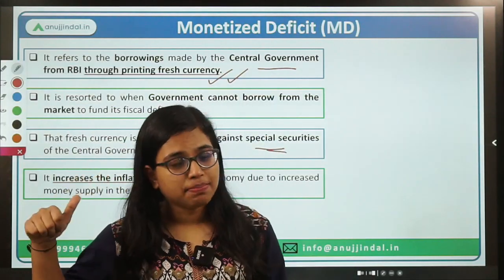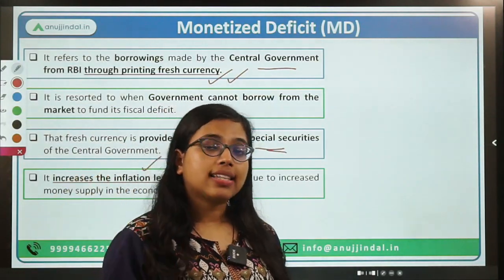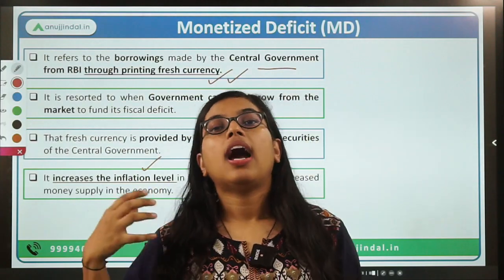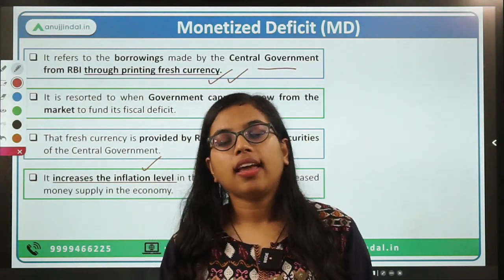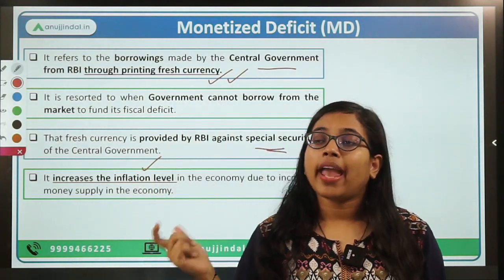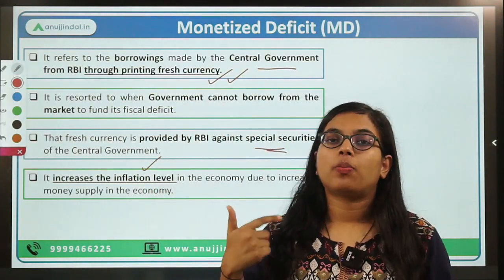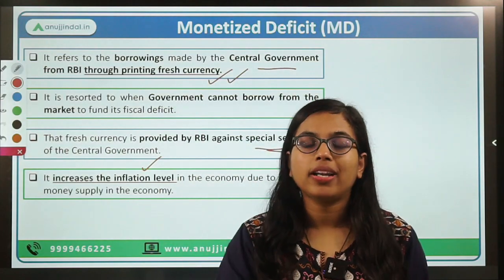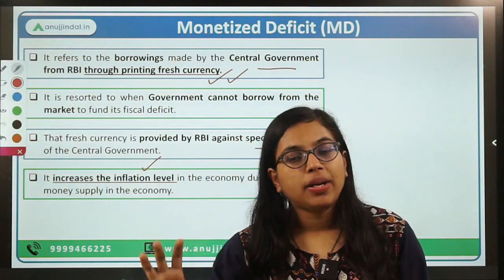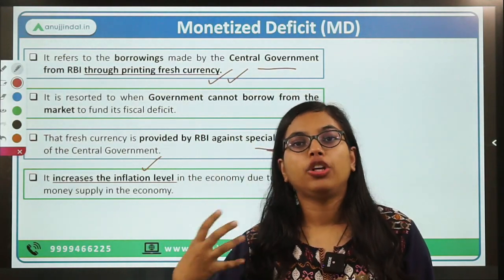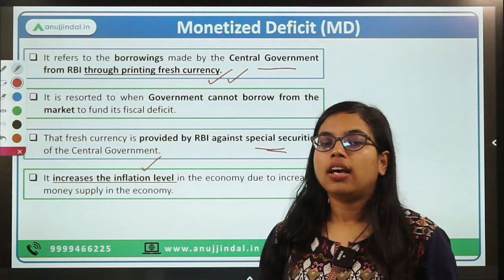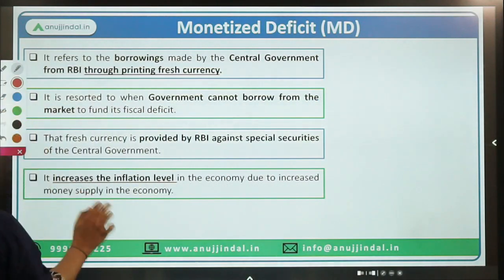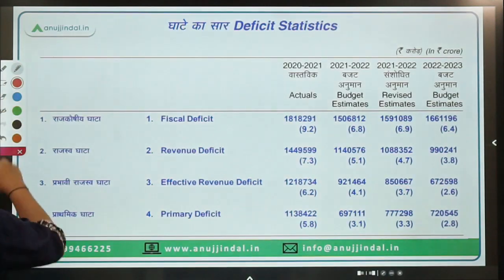As you all know, printing of more currency could lead to a recessionary situation because it will increase the money supply in the economy, which will ultimately increase the level of inflation. The monetized deficit is very simple — this means the government is borrowing, and RBI is providing such funds to the government by printing fresh currency.